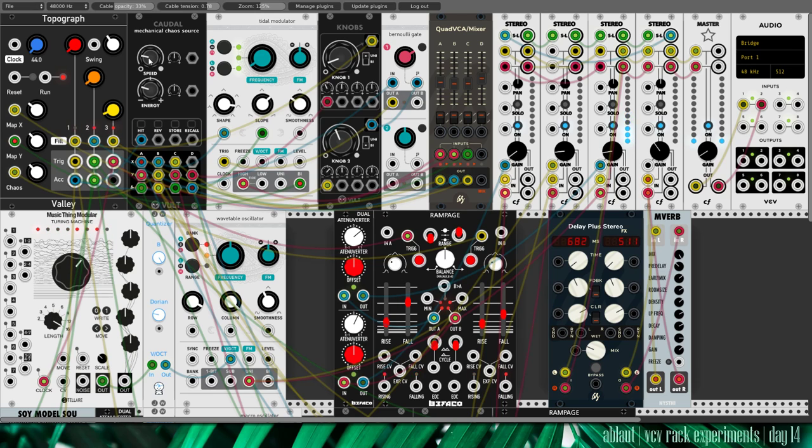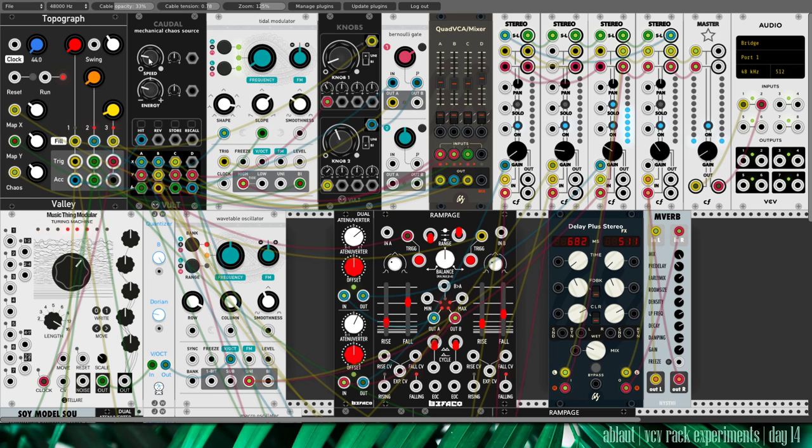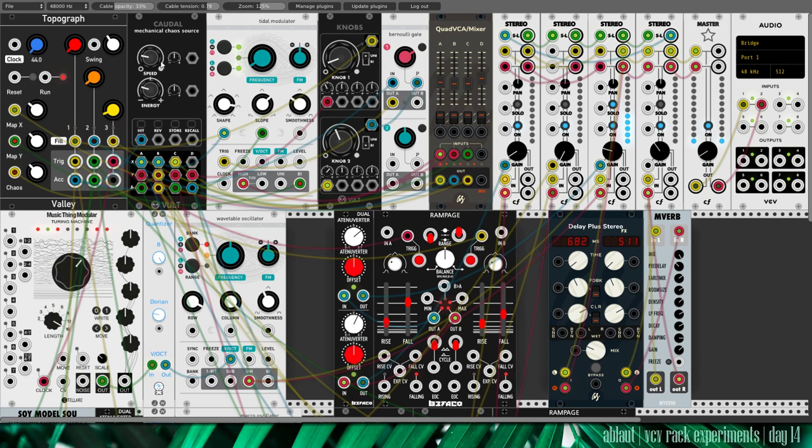There's plenty of ways to play around with this patch I think, but yeah, I like it. I hope you do as well. So, like and subscribe and all that jazz and check back again tomorrow for another VCV Rack experiment.